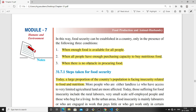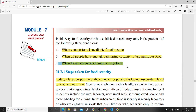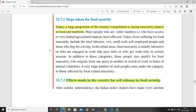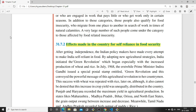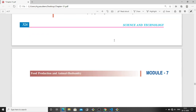Food security in a country can be established only when enough food is available, all people have enough purchasing capacity to buy nutritious food, and there is no obstacle in procuring food. A large population still faces insecurity related to food and nutrition. Efforts like the Green Revolution have been made for self-reliance in food security.